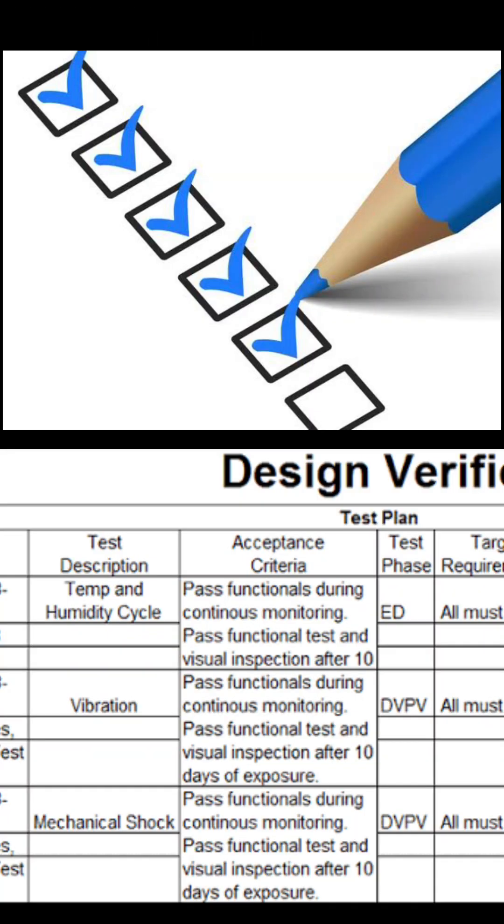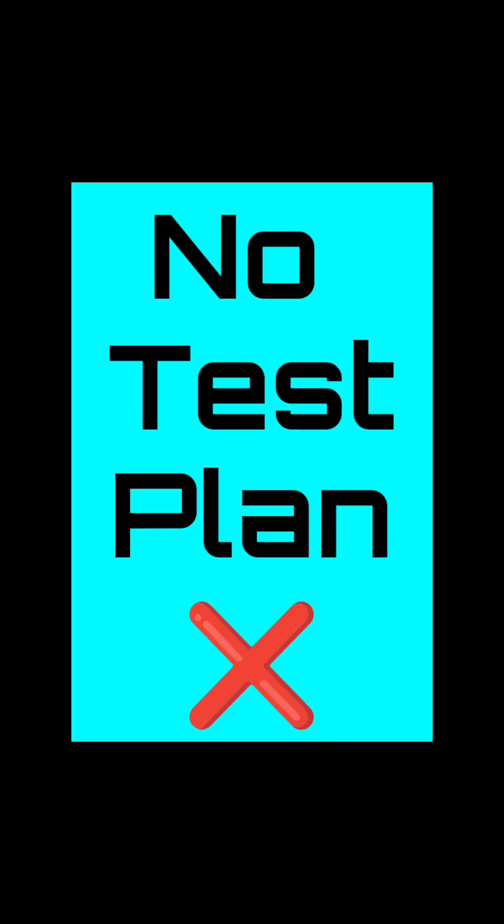Mistake 1: Skipping the test plan. Many beginners directly jump into coding test benches. Big mistake.